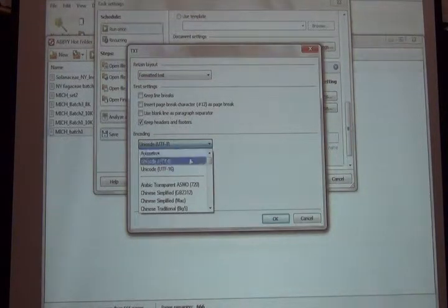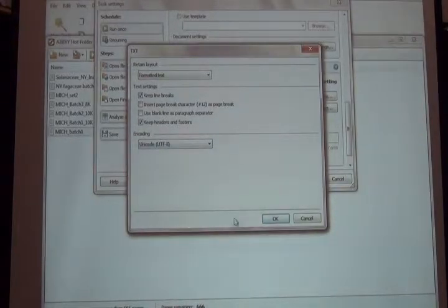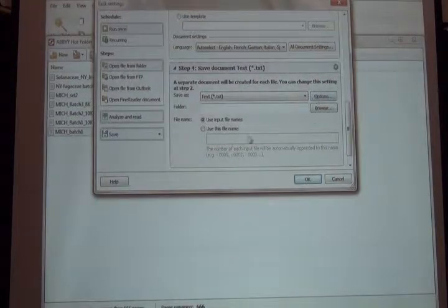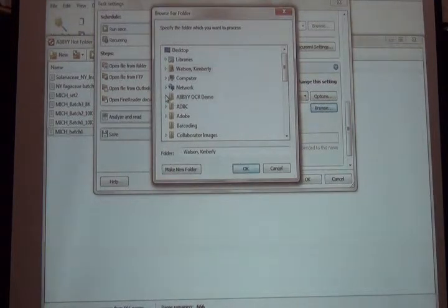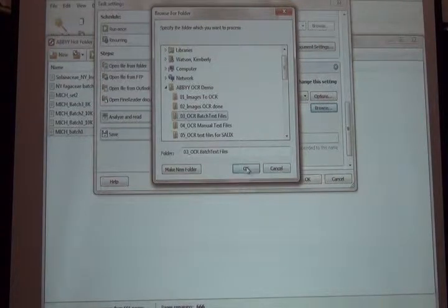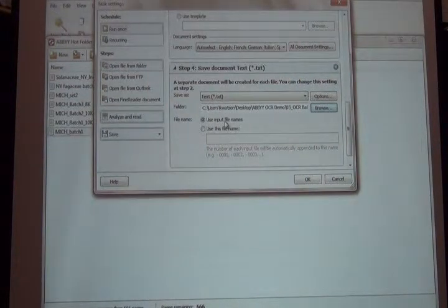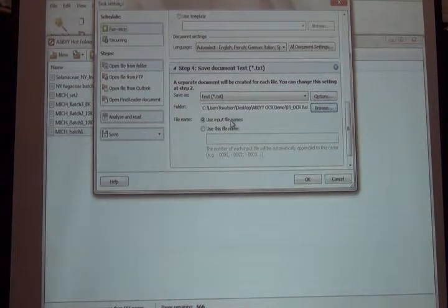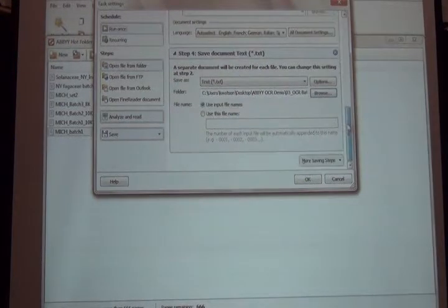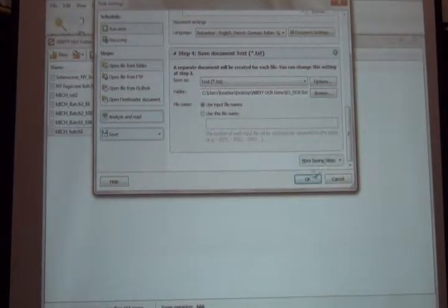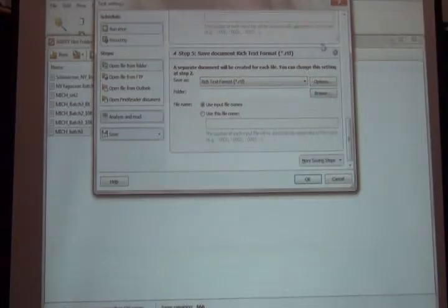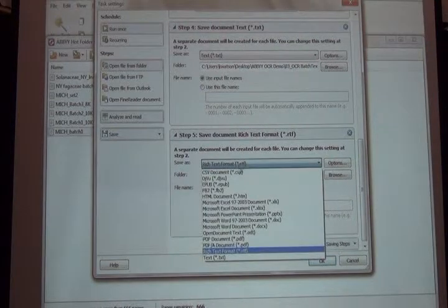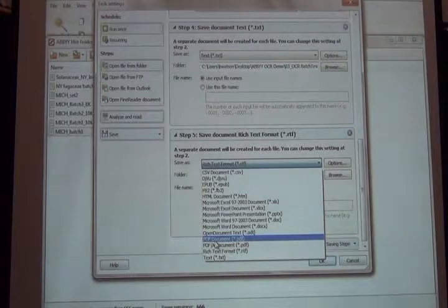Once I've told it that, I tell it where I want to save the text files. In my ABBY demo folder, I have a folder for all the batch text files. It asks me what kind of file names I want to create. I want to use the same file name structure as the images—I want that barcode as the text file name. You could customize it if you like, and you can also opt to save another output type, like a PDF document of each label.